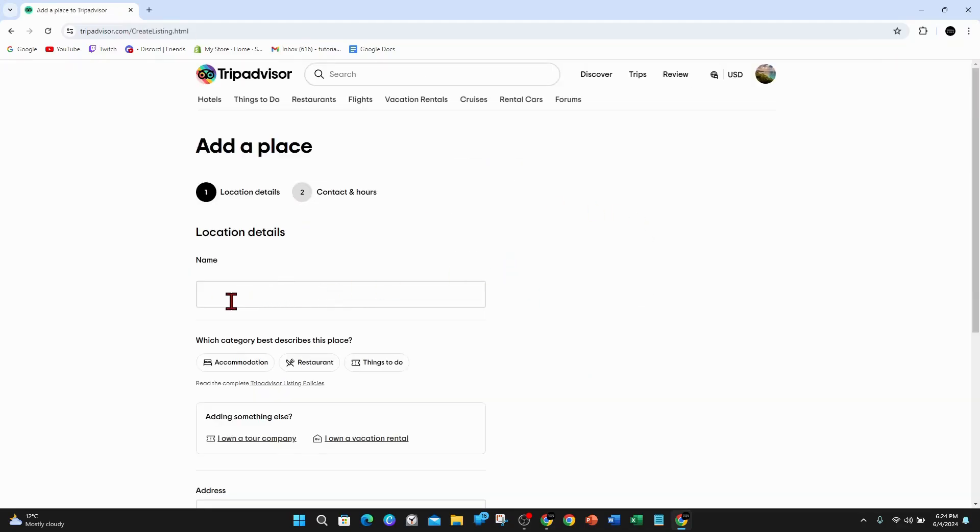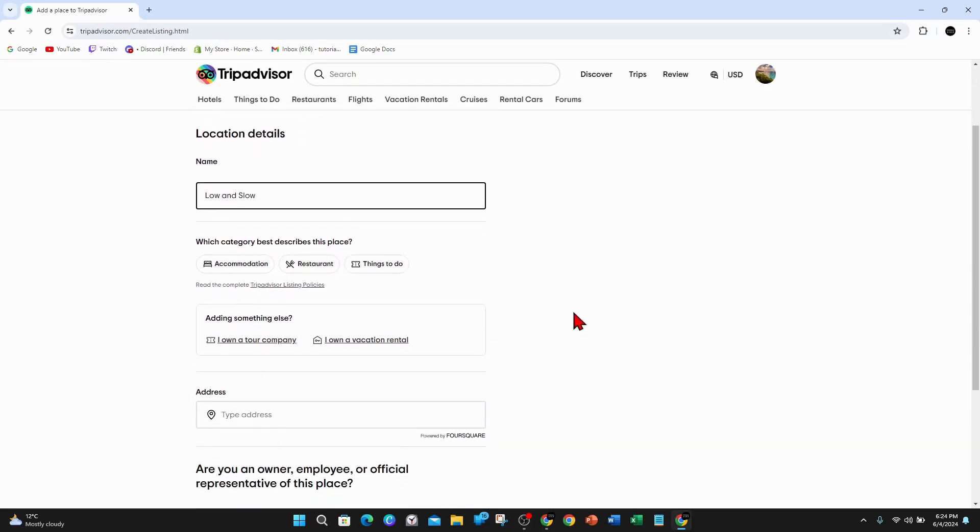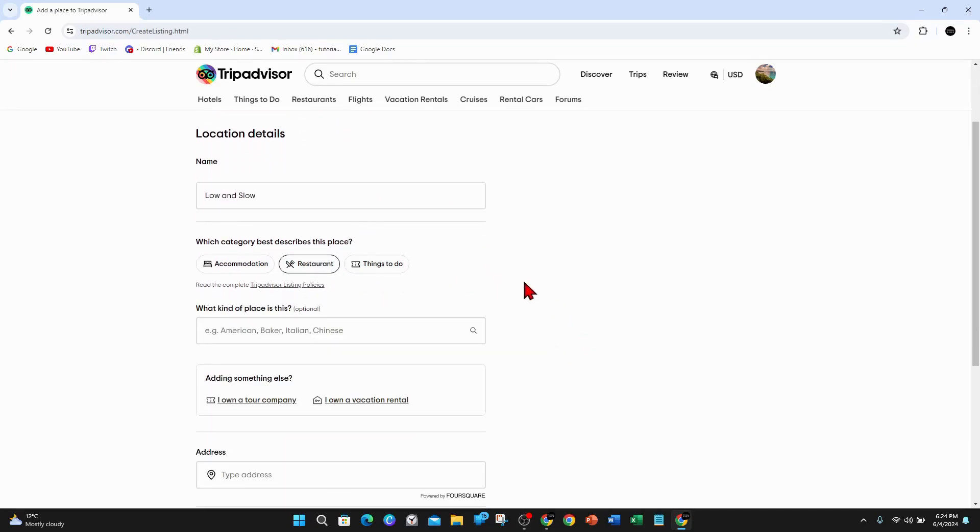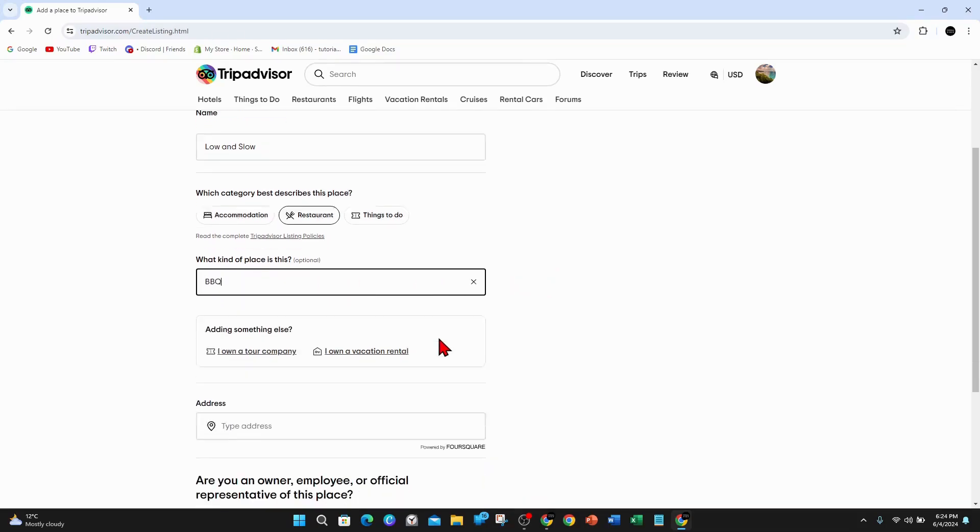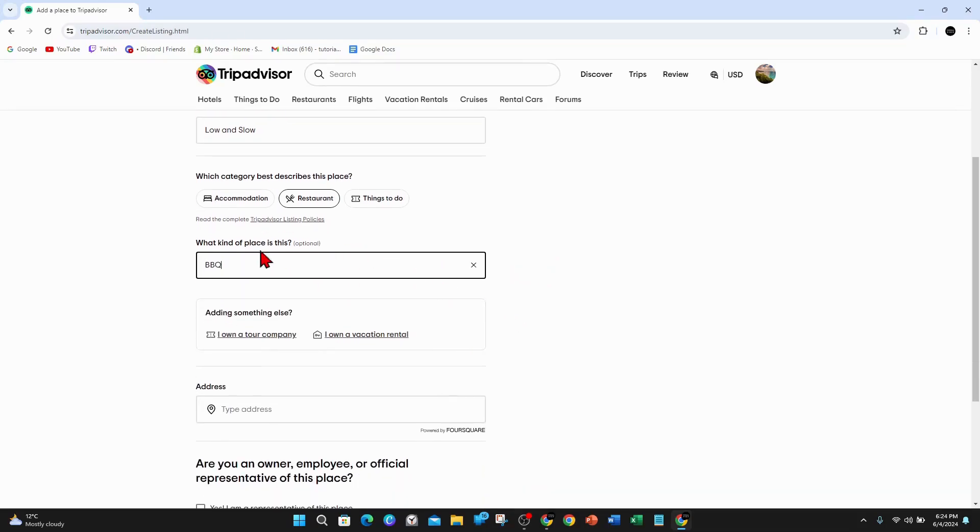And now what I'm going to do is put in my business name here and then which category best describes this place. I'm going to be obviously a restaurant. What kind of place is this? I'm going to do just barbecue, something random. And now if you want to add something else, you can click one of these, put in your address.